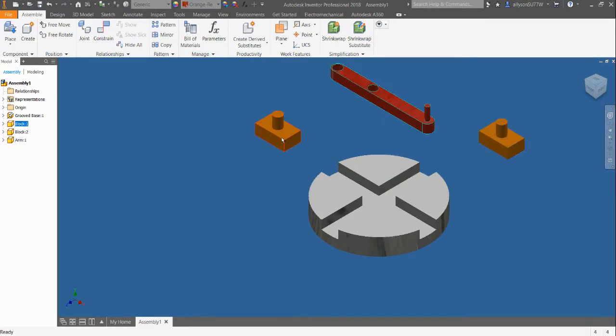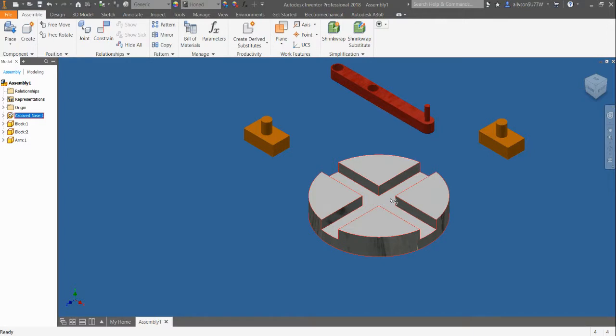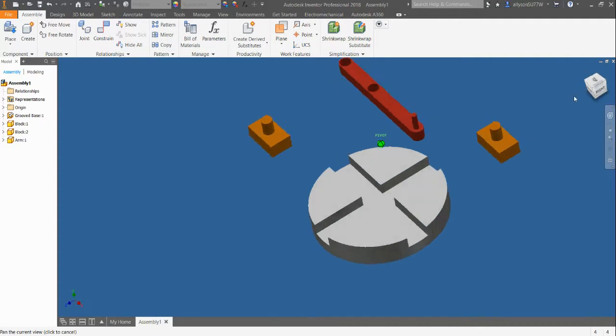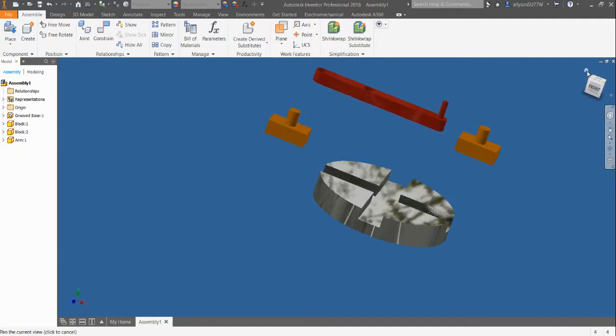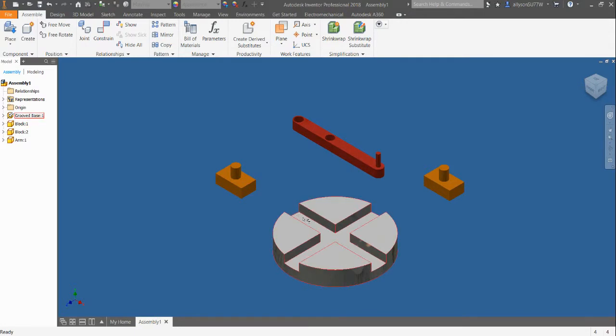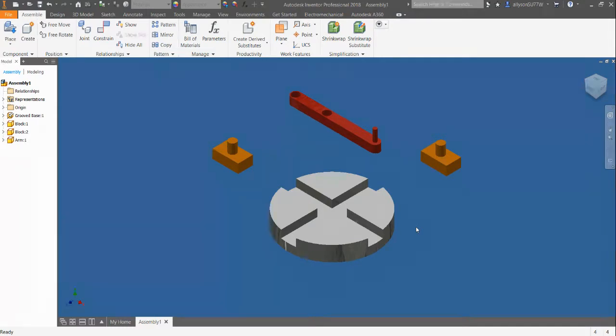Now I have all my pieces placed. I do have some things that I can move - my blocks I can move, my arm I can move - but I made my base grounded. In other words, if you would think about putting something together like in real time, it's difficult to put two moving pieces together. So you normally stabilize one, and grounding it is going to stabilize it. I still can come to my view cube and rotate everything. I'm going to go home.